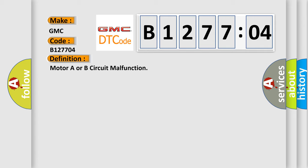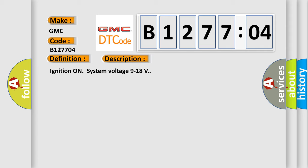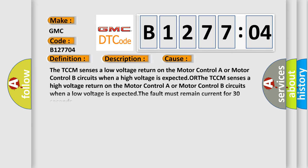And now this is a short description of this DTC code. Ignition on system voltage 9 to 18 volts. This diagnostic error occurs most often in these cases.